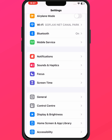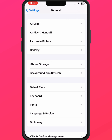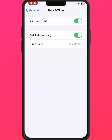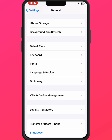Tap on General, then tap on Date and Time. Make sure the 'Set Automatically' toggle is turned on. If the toggle is off, turn it on and select the correct date and time. After that, go back.